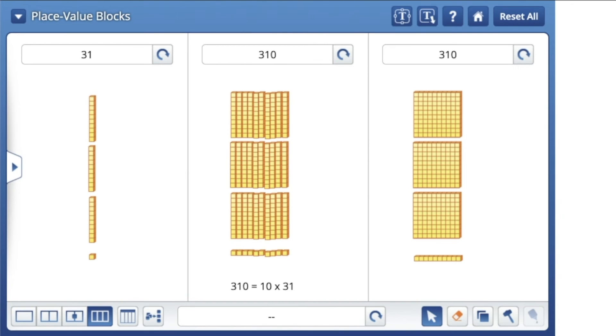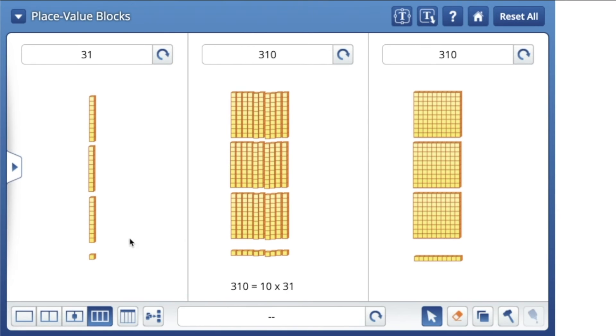And then we had one group of 1, just one group of 1. But then we got 10 times more than that and now we have a 10. Ten times more than 1 is 10.